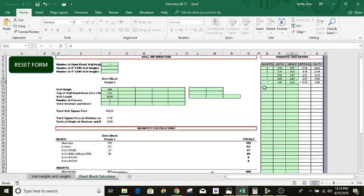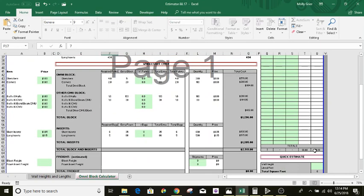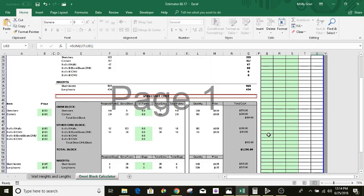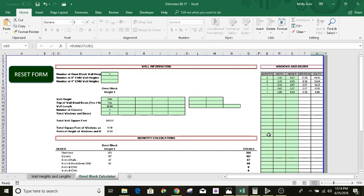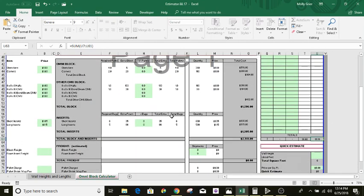Now you've got all your windows broken out — it shows right here total windows seven, and you've got a total of seven broken out. That gives it the total square footage of the windows and doors; down here it shows 111.10. That's the amount of square footage of block you're going to be subtracting from this project.